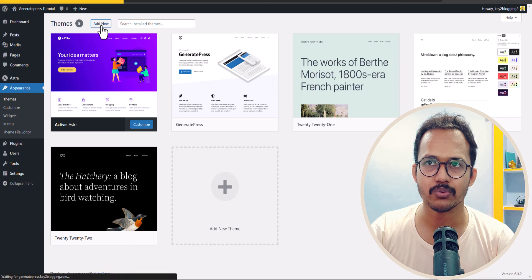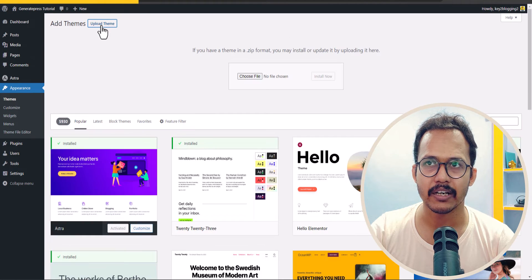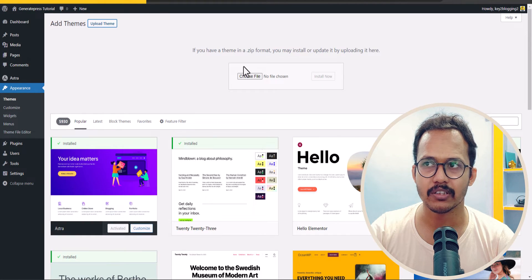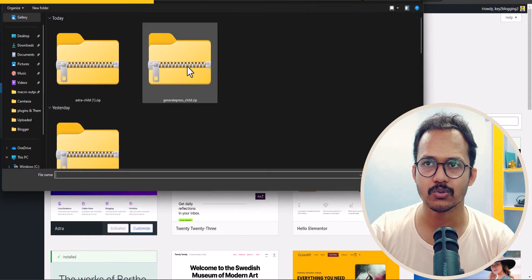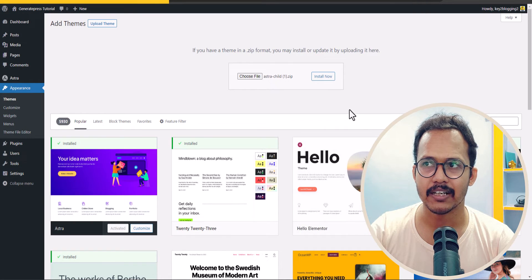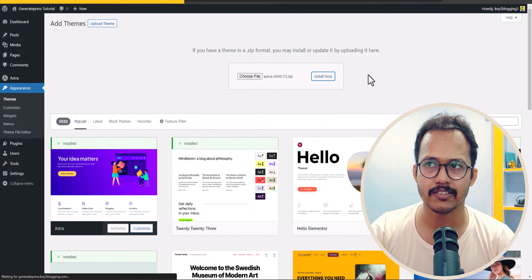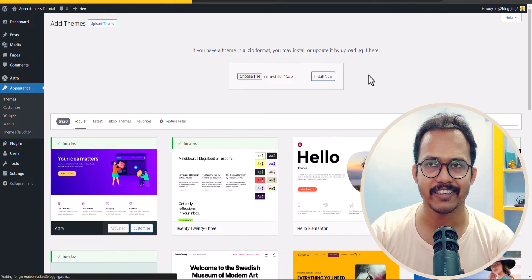Now all you need to do is click on add new, click on the upload theme option, and choose that Astra child theme. Let's open it and install this Astra child theme.